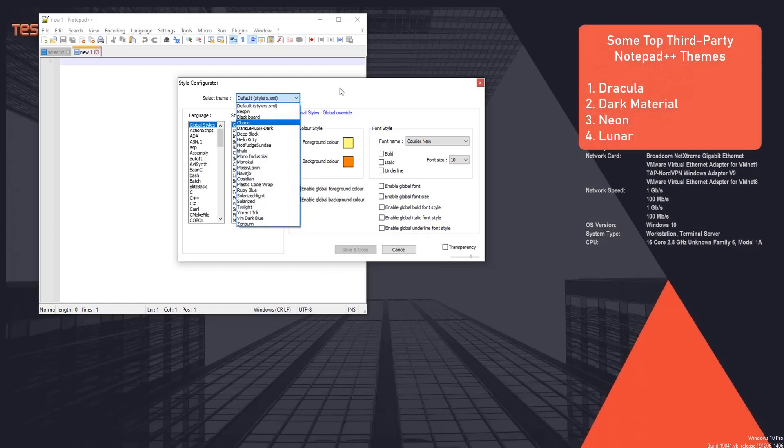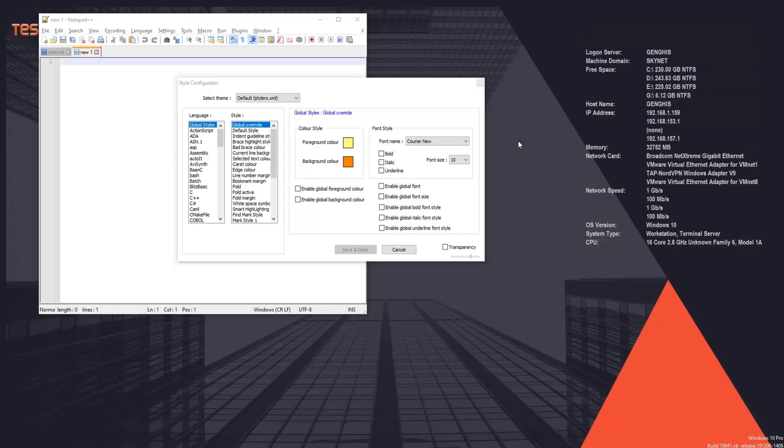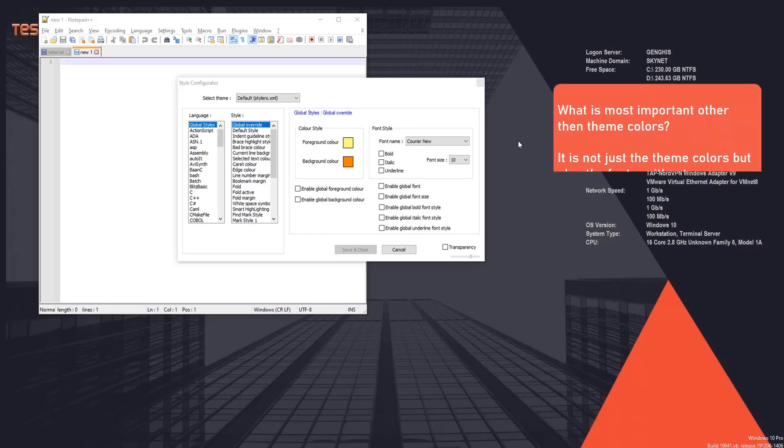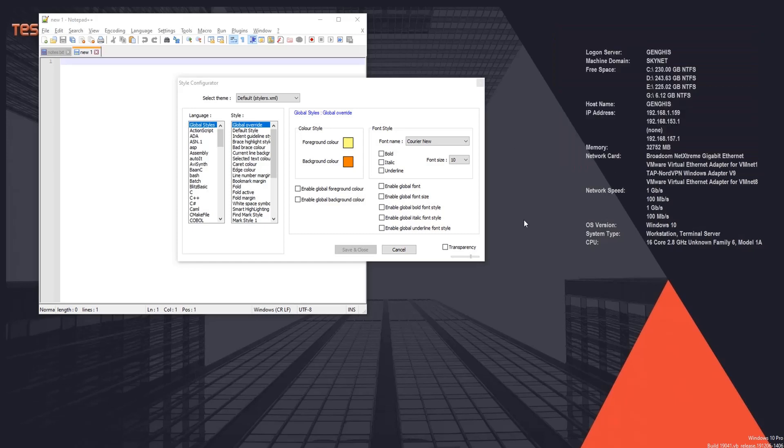But guess what's a little difficult apart from finding the right theme is the fonts. So there needs to be a good balance between the theme and the font. So in this video I'm gonna take you through the installation of my top three Notepad++ themes along with their fonts.